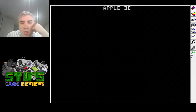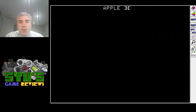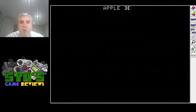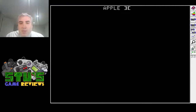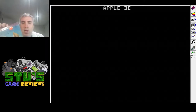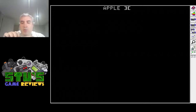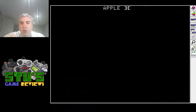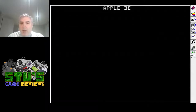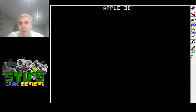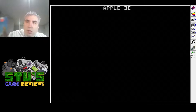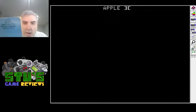Hey folks, got something hopefully interesting today. We have this game called Crossfire — this is the original copy for the Apple II. It didn't come in a ziploc bag, it just came shrink-wrapped in a folder, but I have it in a ziploc so I don't want it to get lost. On it, it says it costs $29.95.